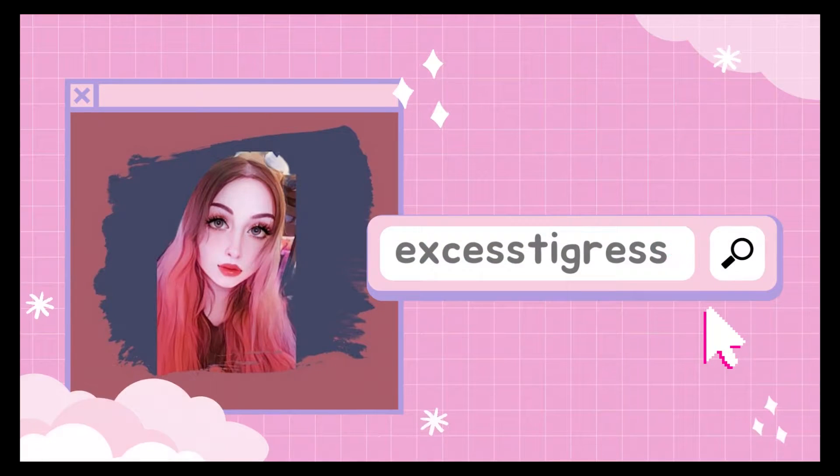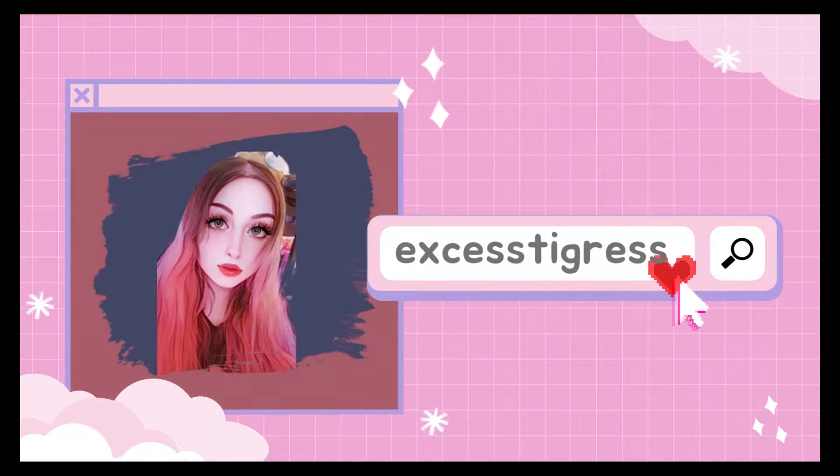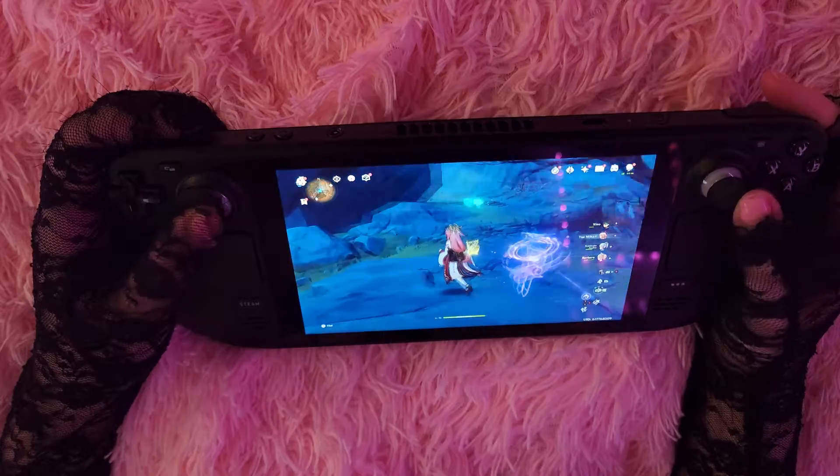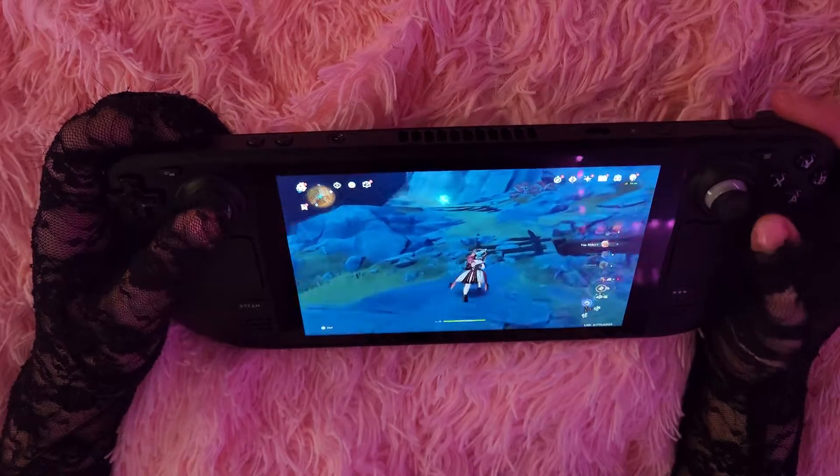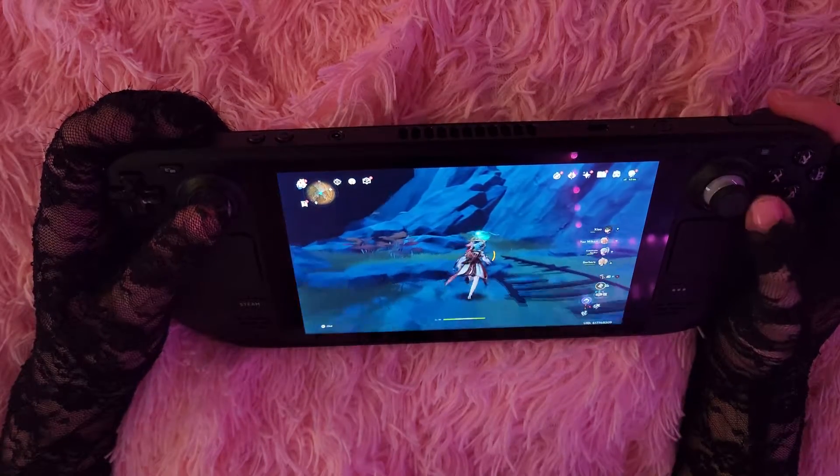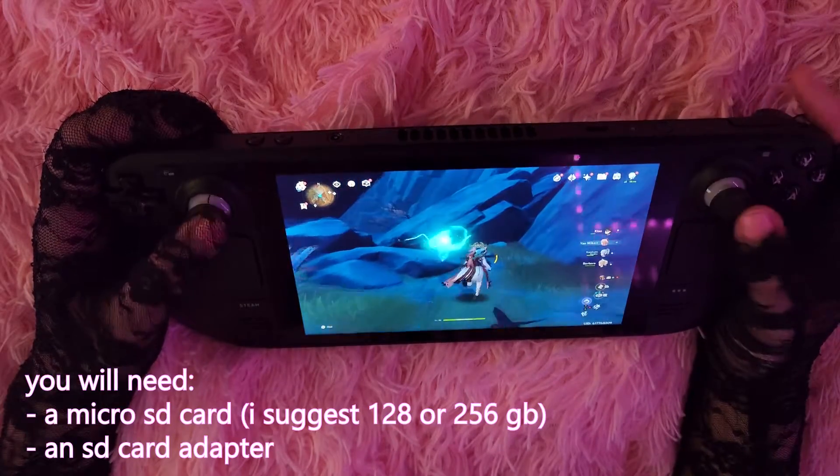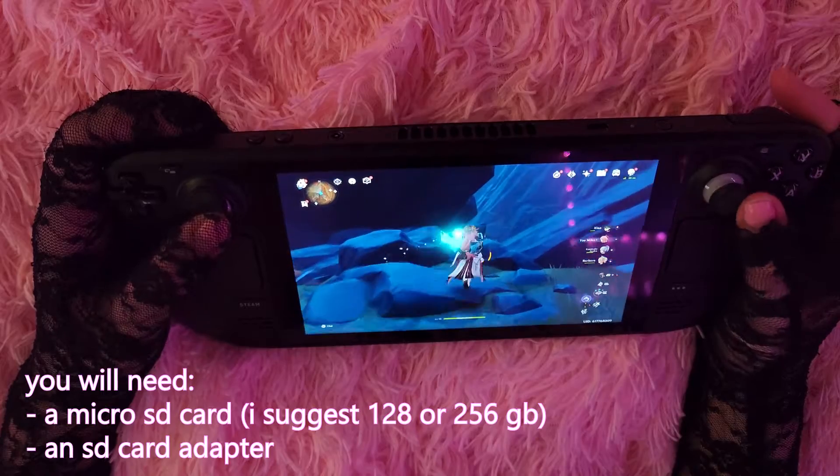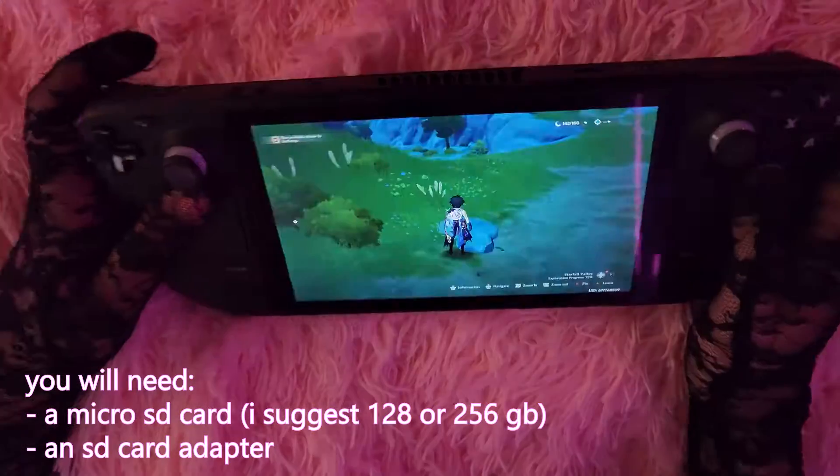Hey friends, good morning. Today I'm going to be walking you through how to dual boot Windows on your Steam Deck using a micro SD card.